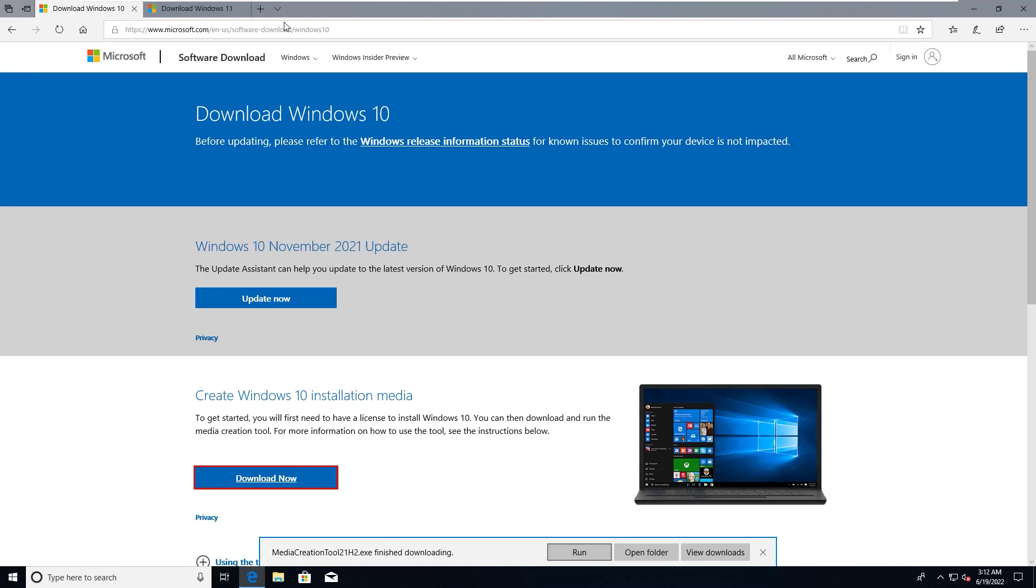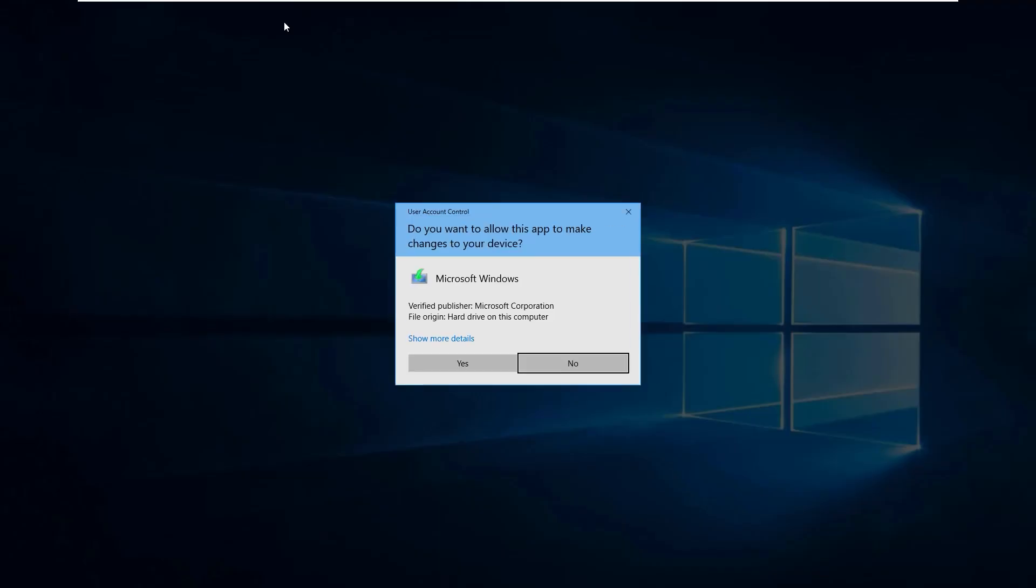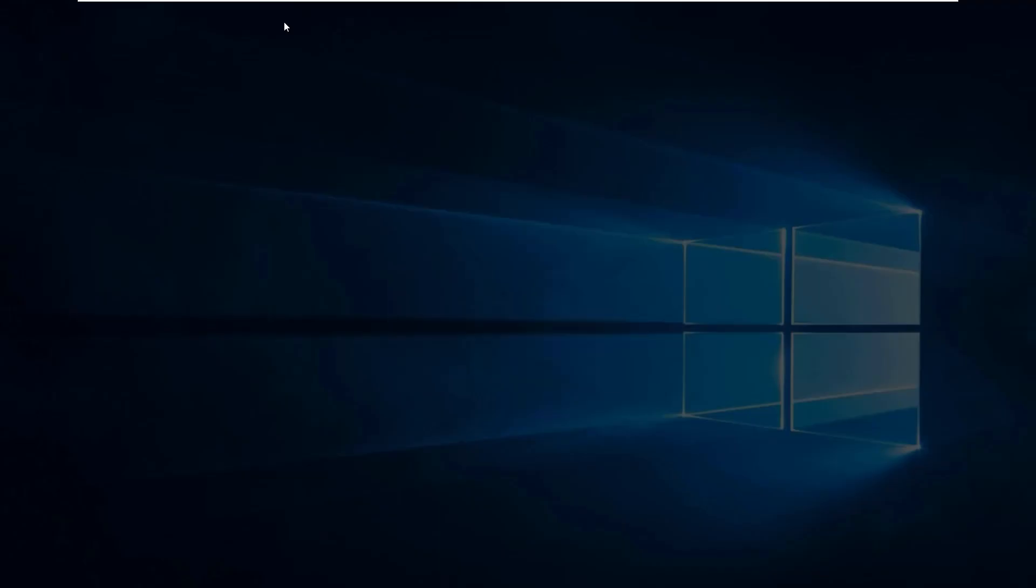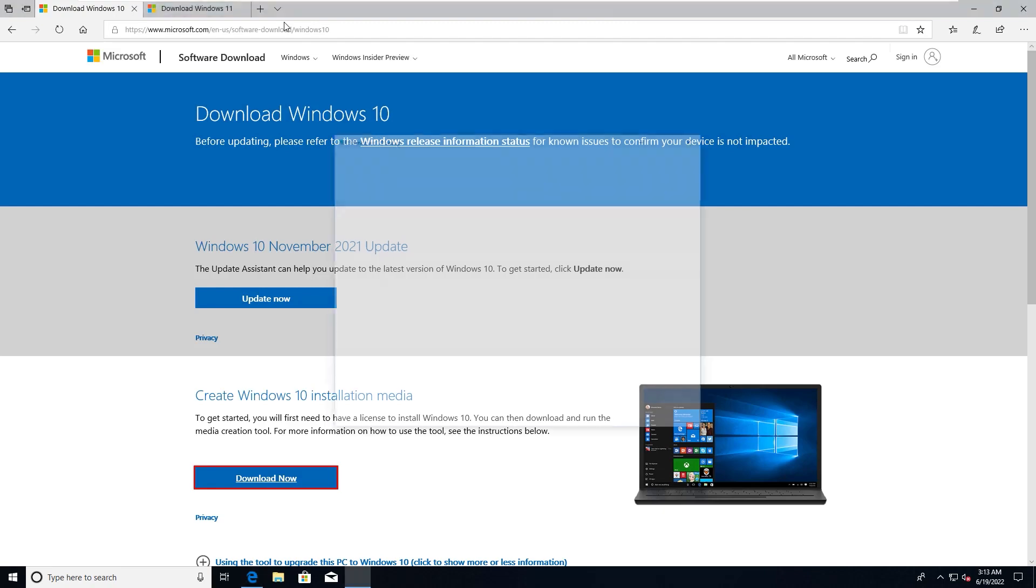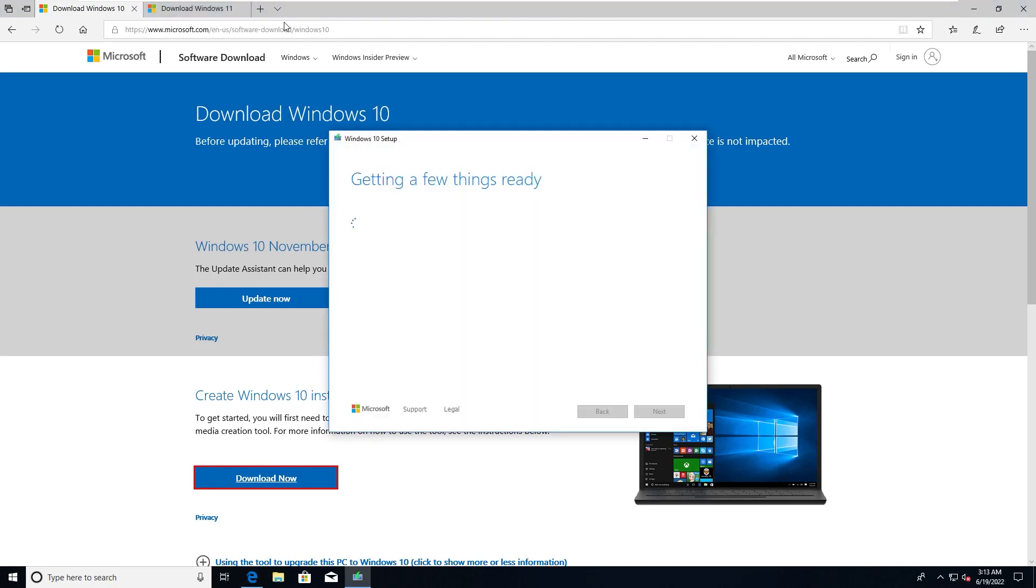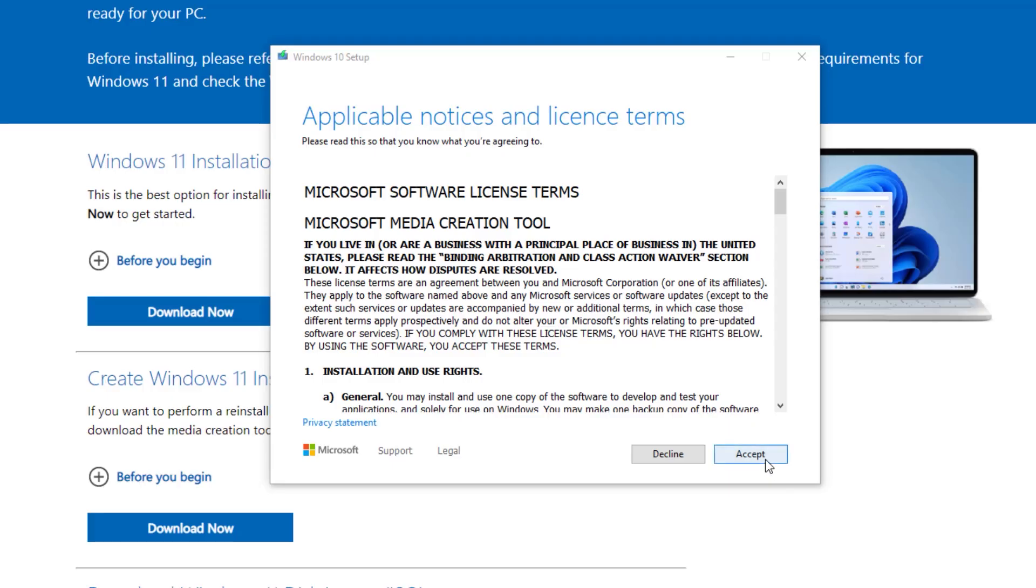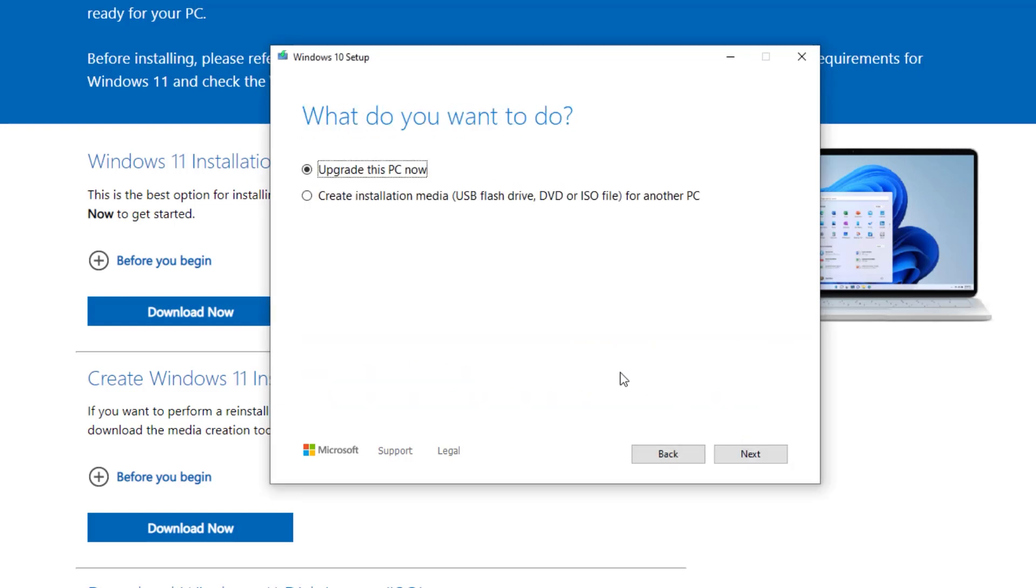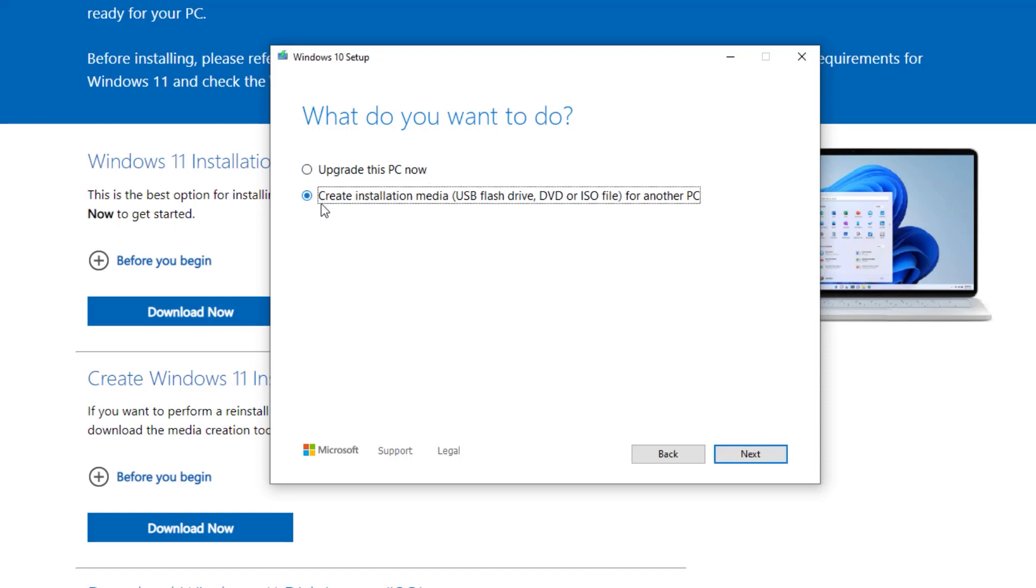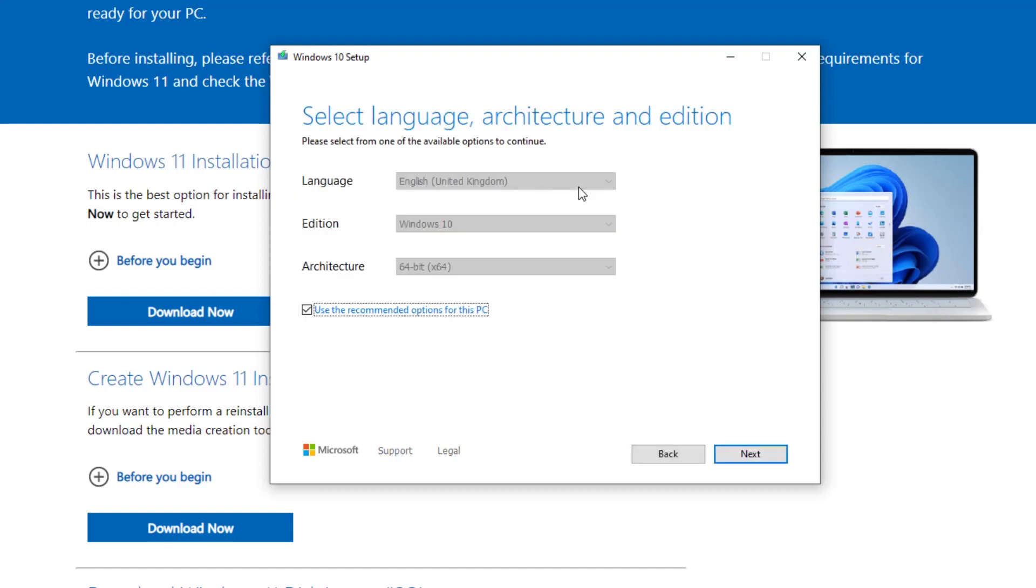Then you need to run it. Accept the notice and license terms. From here we will select create installation media USB flash drive, because we are troubleshooting and we want to restore our current Windows 10 or 11. We are not upgrading the PC - select the second option. Select next, leave the settings default.